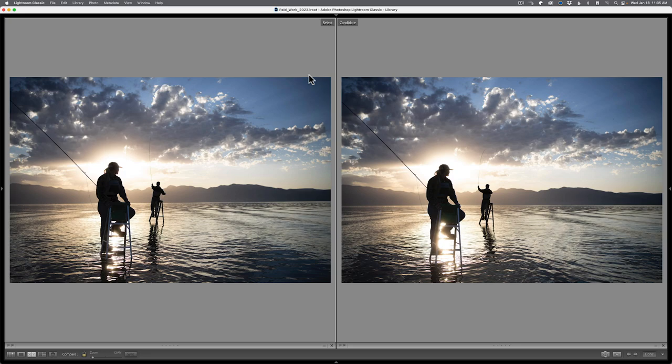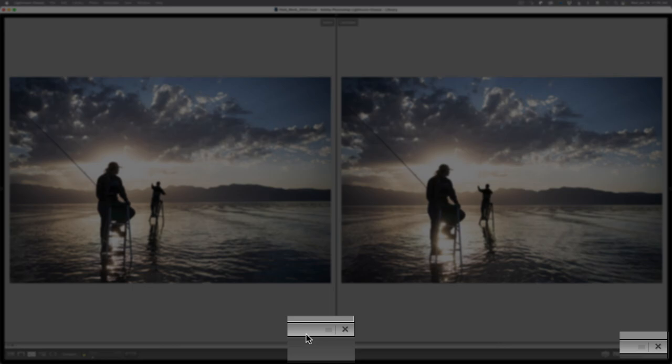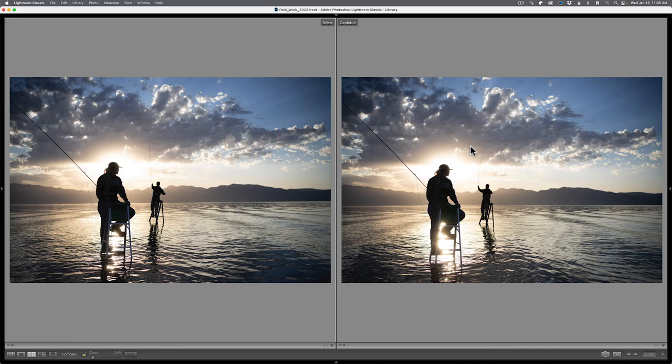The mechanics of this mode are pretty straightforward. Whatever image you don't like of the two, you go to the bottom right-hand corner of that image and click the X. So in this particular case, I like the candidate more than I like the select. I like the body position of the fisherman in the background with the pole. I like the arc there. So I'm going to click the X for select. What that does is it takes the candidate, moves it over to the select, and we have a new champion. And also by process, we now have a new candidate.